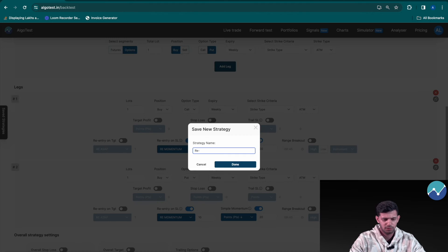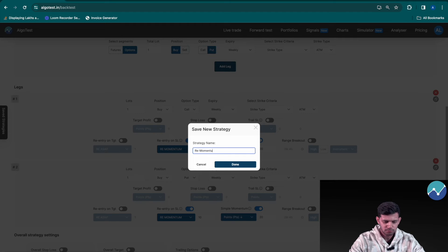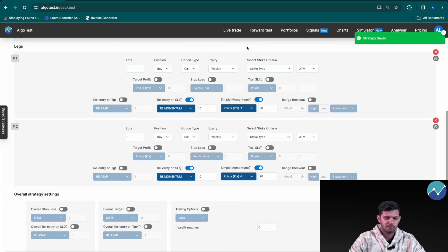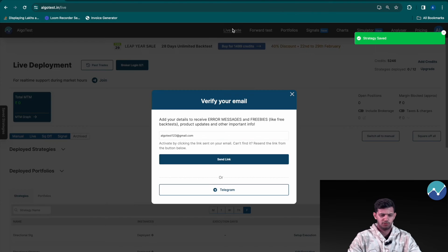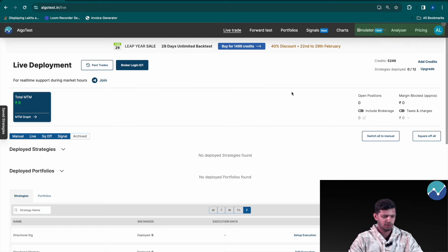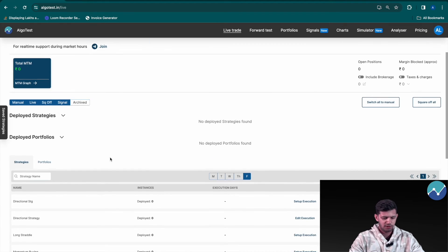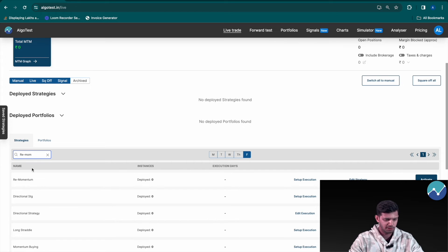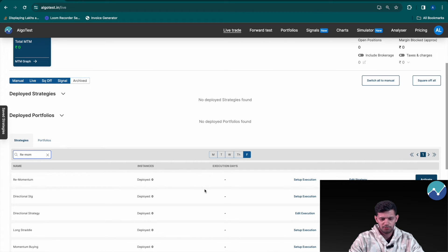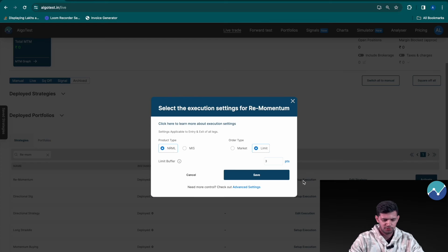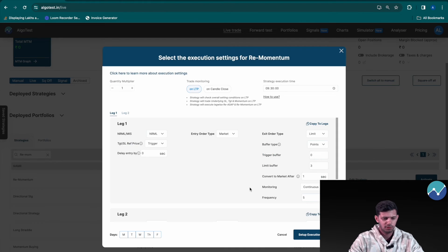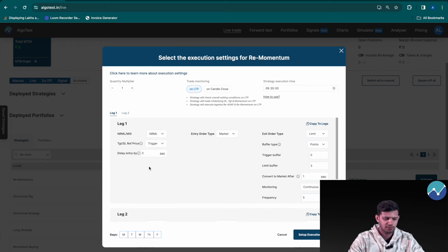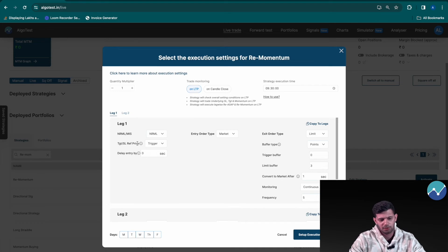Now let's head back to live trade, close this box. Once again we're going to search for our strategy, which is re-momentum, right here. Click on setup execution. Once again click on the advanced settings button and that takes you to this bigger populated box.